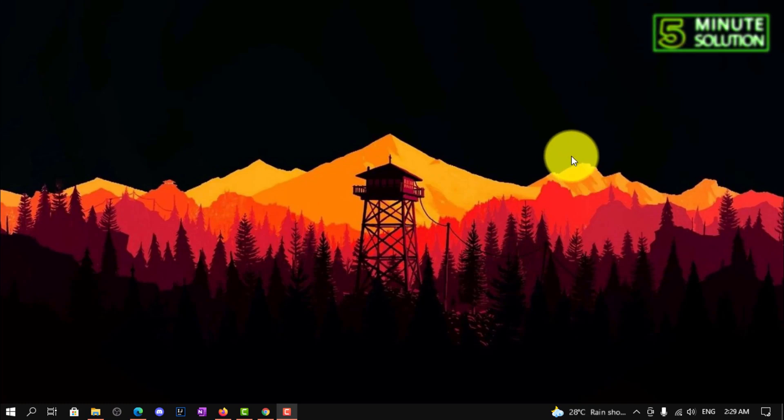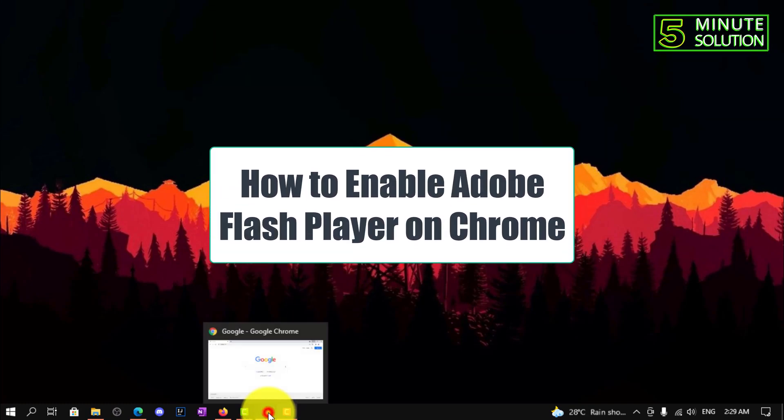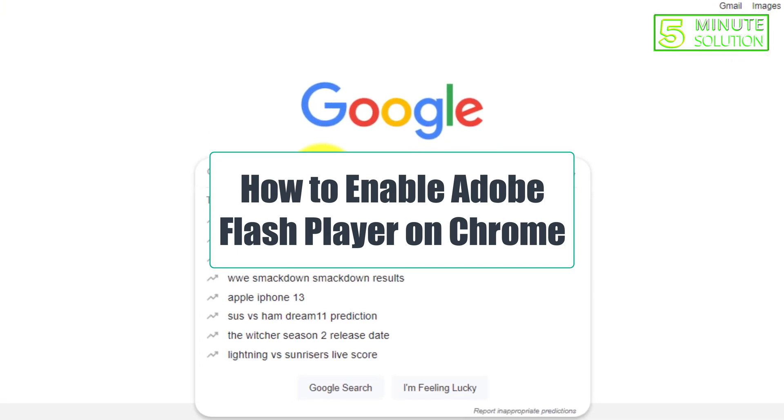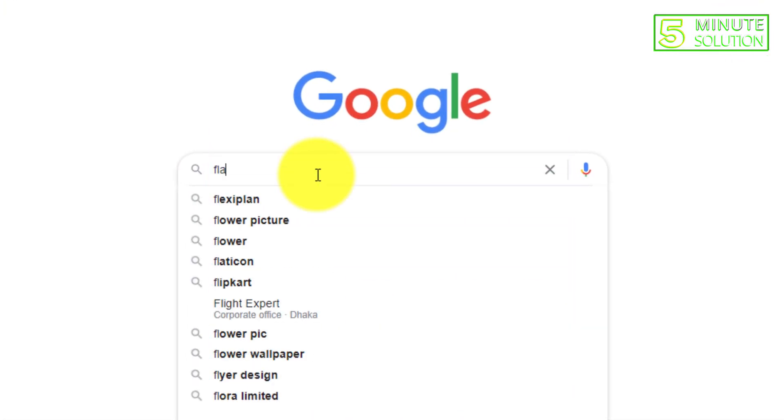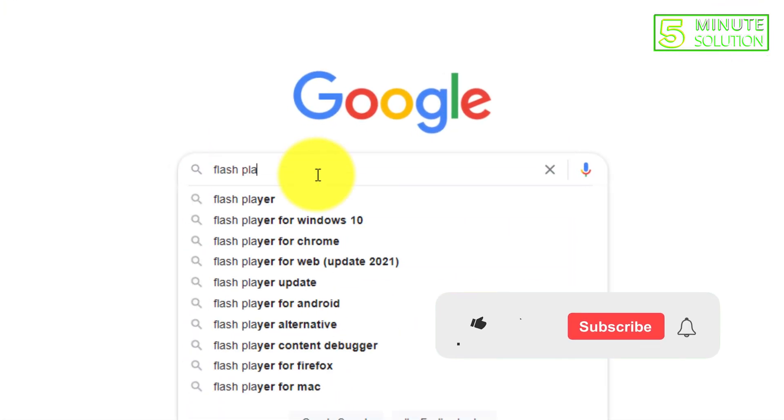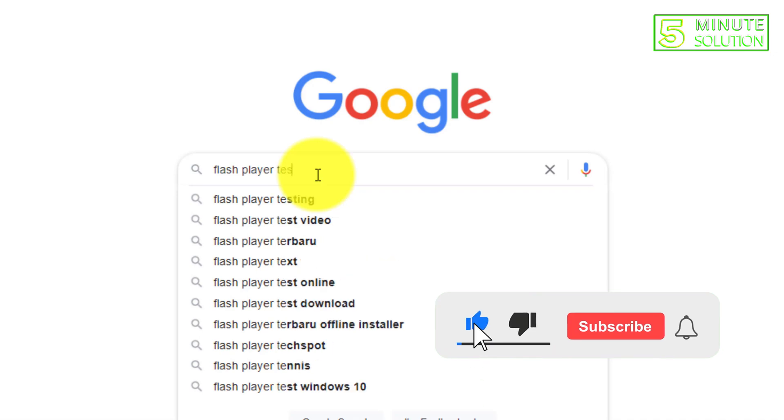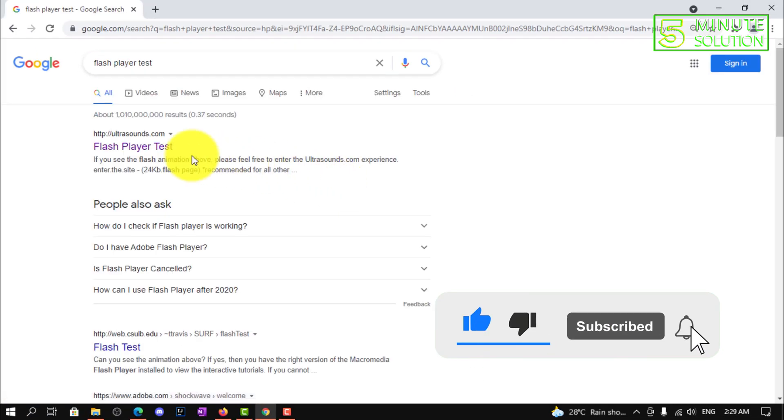Hello, what's up guys. In this video I'm going to show you how to enable Adobe Flash Player on Google Chrome. First of all, you need to search for Flash Player test.